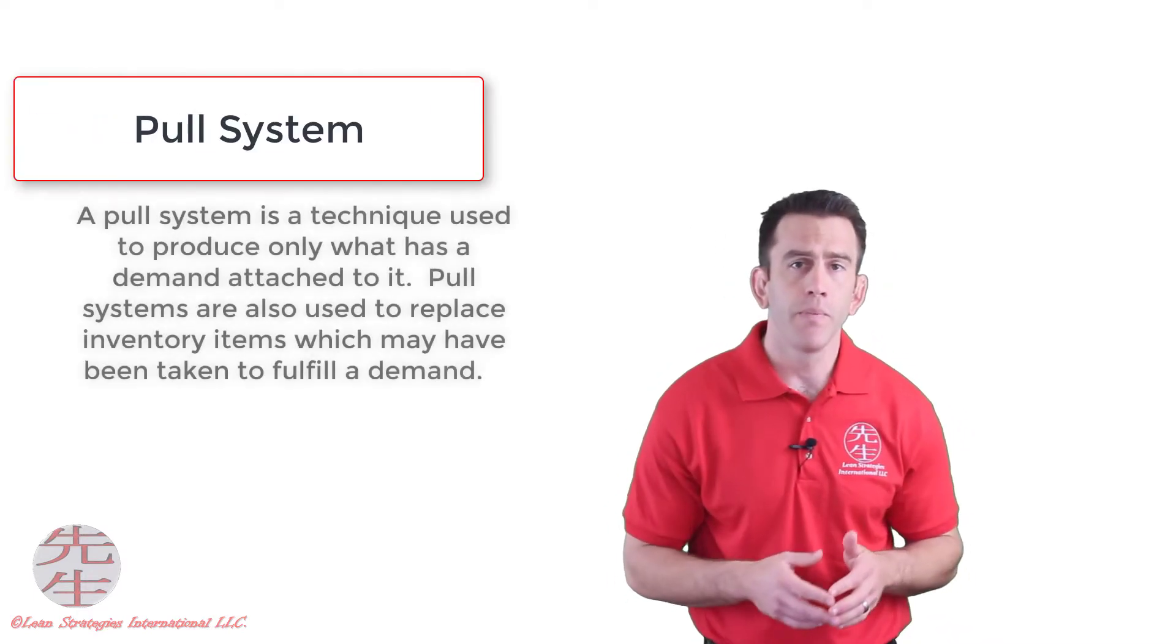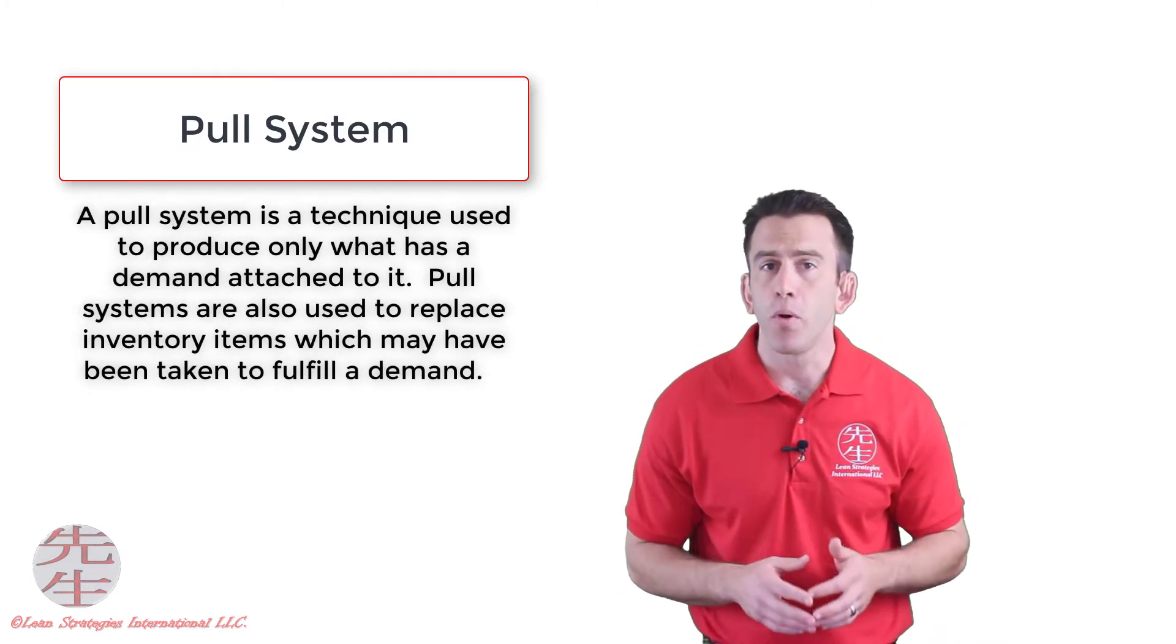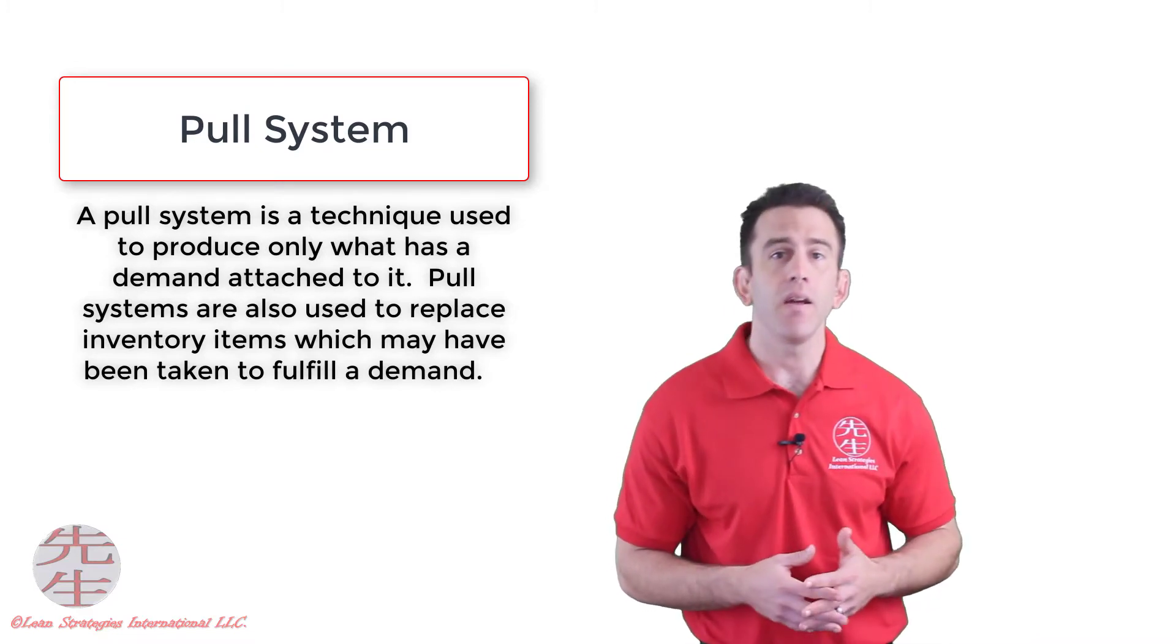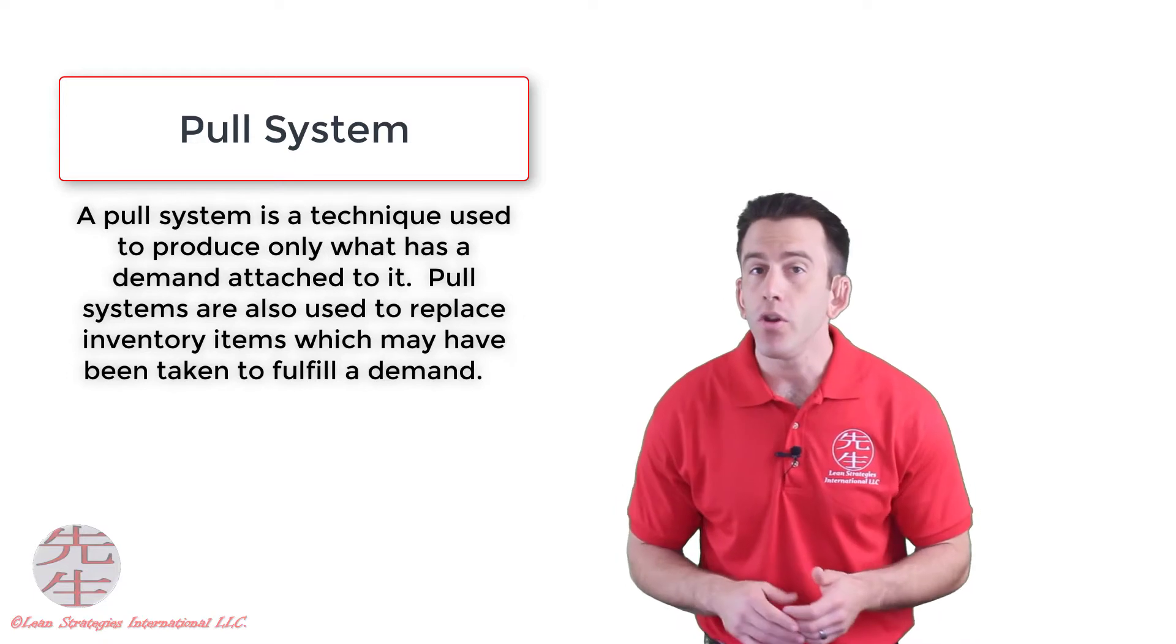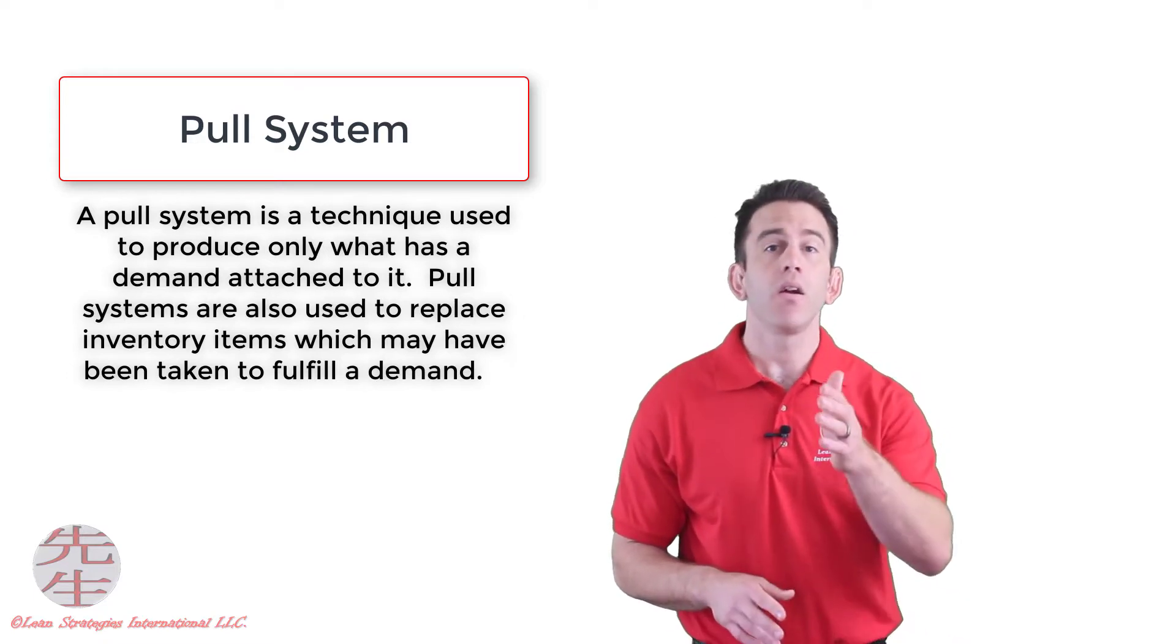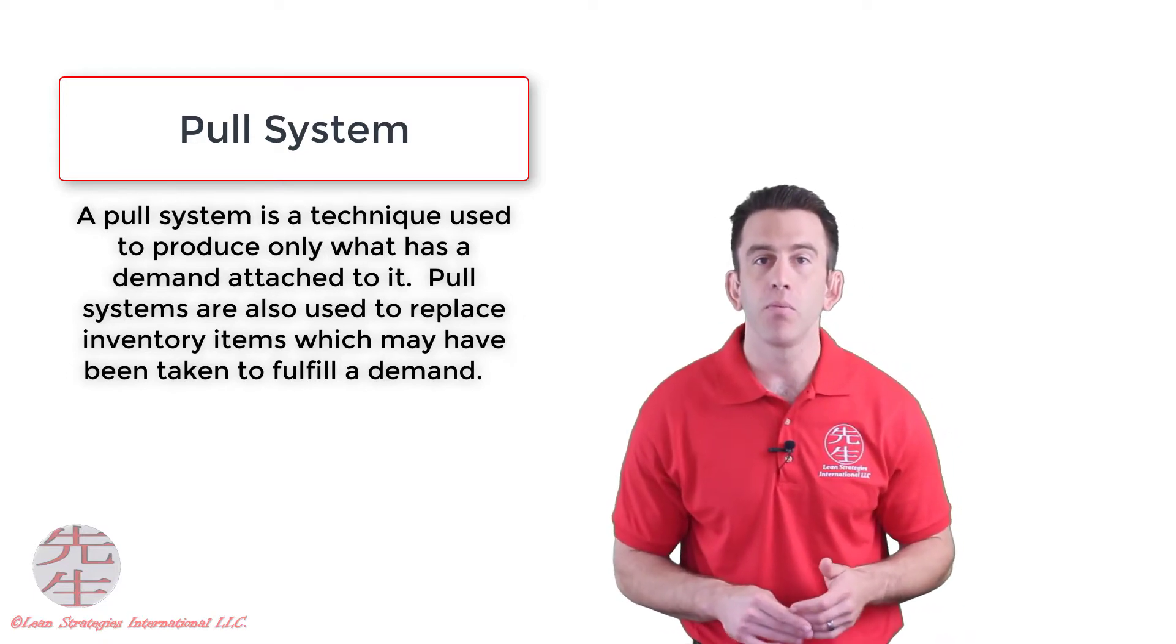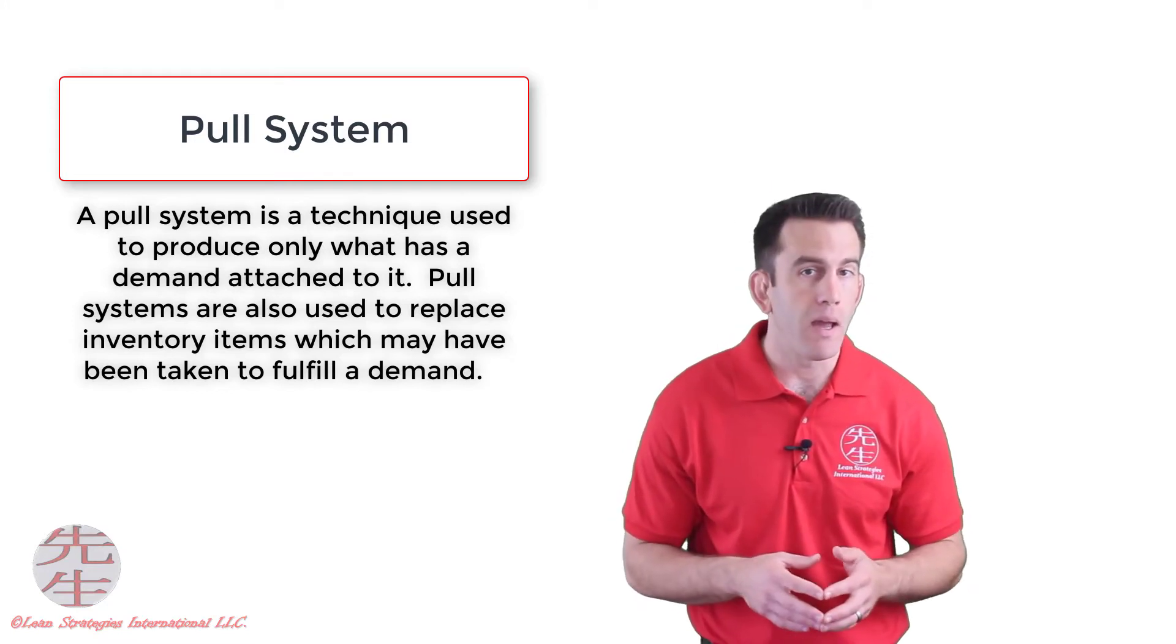To start things off, let's define the term pull system. A pull system is a technique used to produce only what has demand attached to it. Pull systems are also used to help replace and control inventory items which may have been taken to fulfill demand.